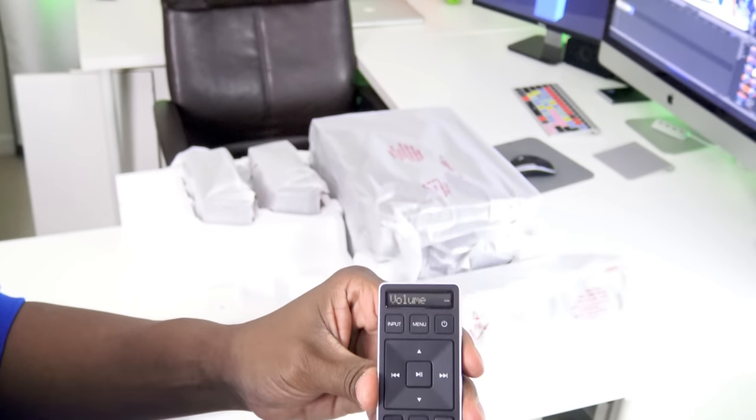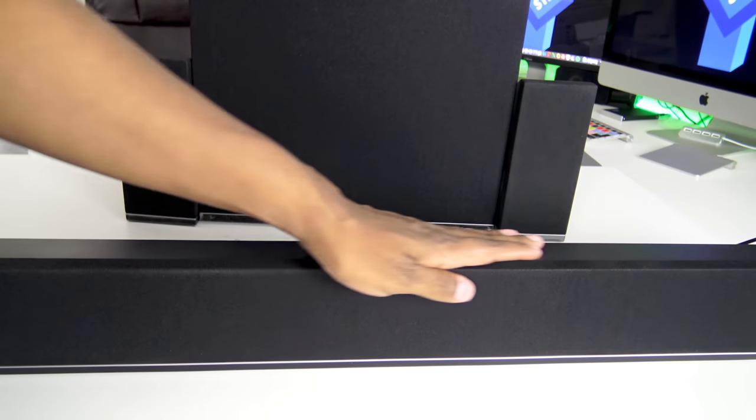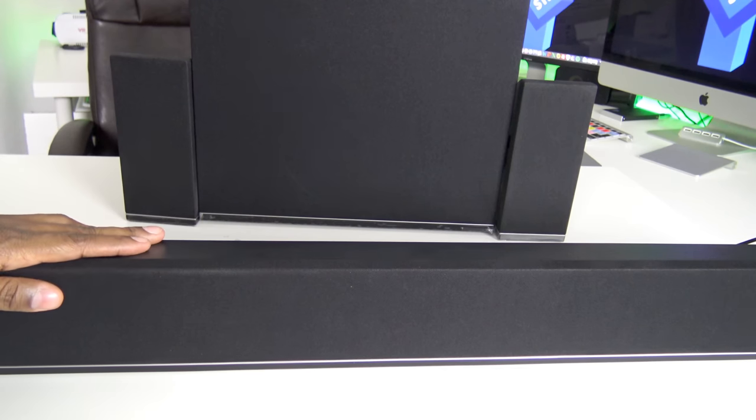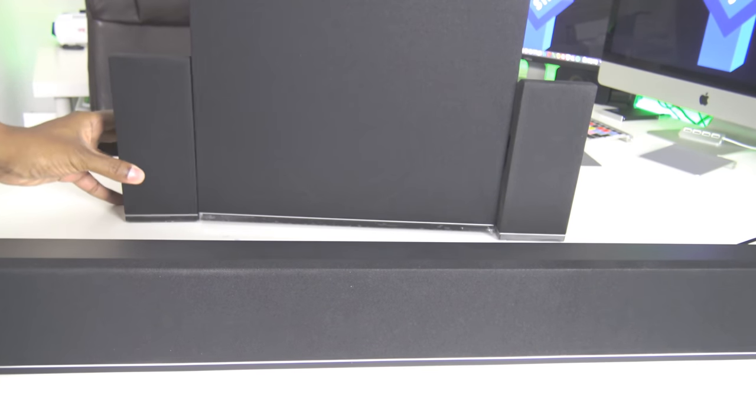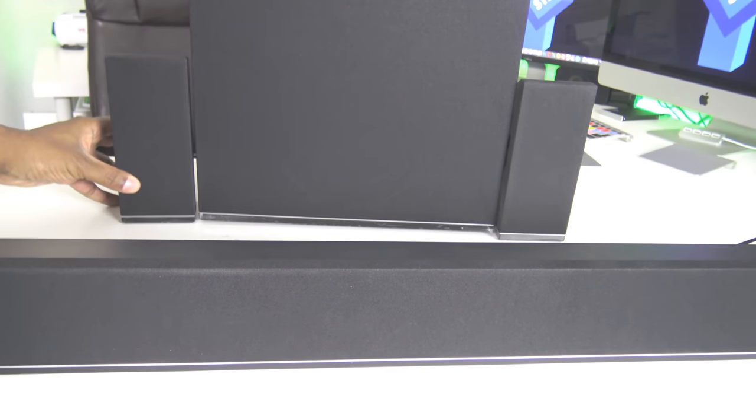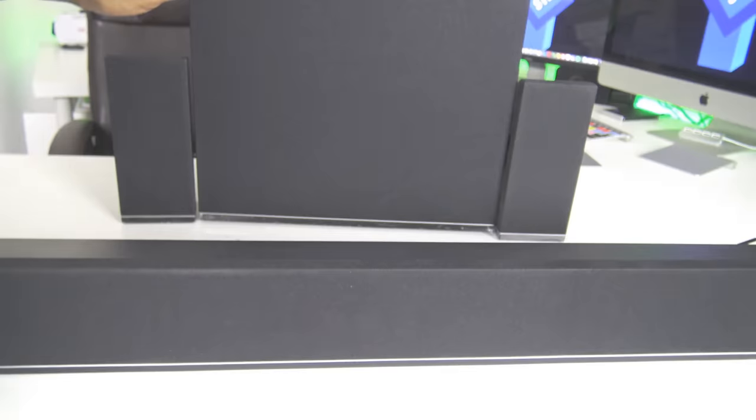So let's see what else we have in the box. Alright, so you get the sound bar in here. Also you get the subwoofer and your left and right rear speakers to go along with the subwoofer.